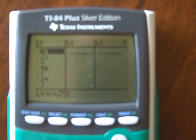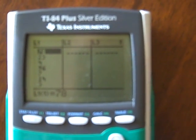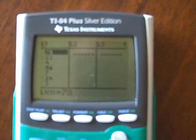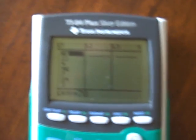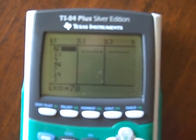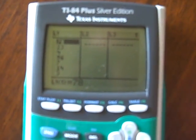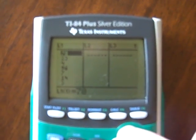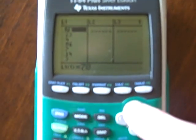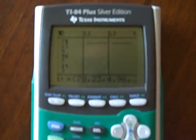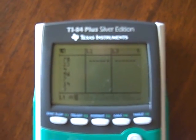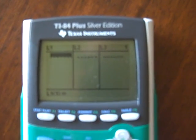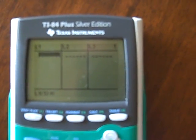This has a bunch of lists, and a list is essentially just a data set. There's one in L1 — that's probably the one we're going to want to use. Use the up arrow key to highlight the name of the list, and then do clear and enter, and that'll clear it out.